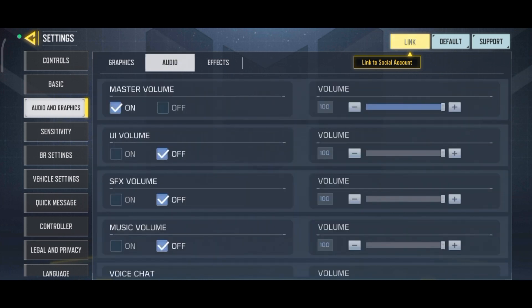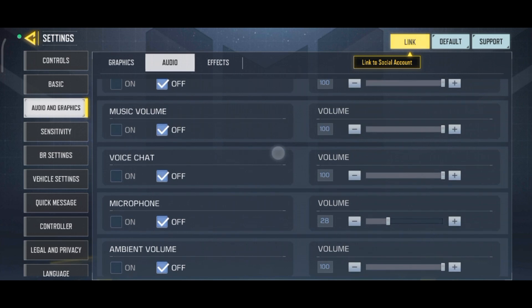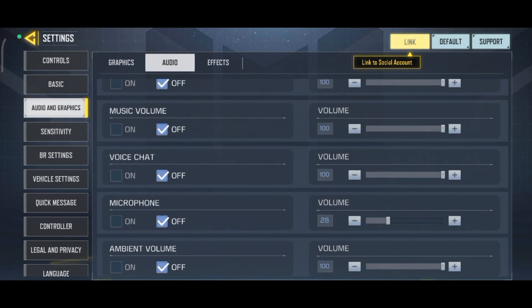Now scroll down until you find the Voice Chat option. To enable voice chat on Call of Duty, check the On option which is right below the Voice Chat option.